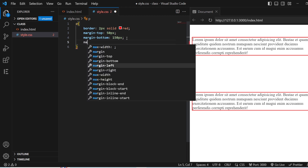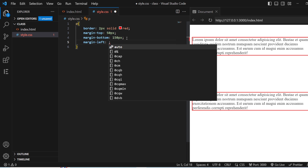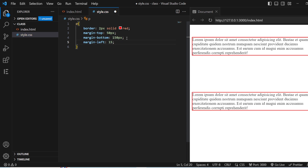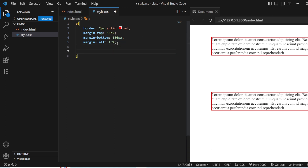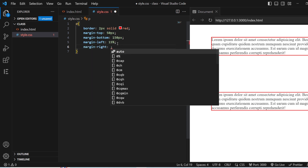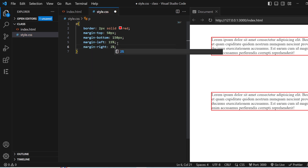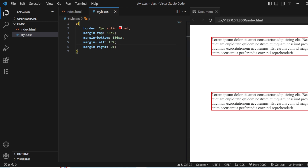Next is margin-left. I'll add it as 15 percent — and you can see it. Then for margin-right, let's check with 2 percent. Save it — now you can see that 2 percent of margin is being left out on the right. This is how you can use margin properties separately for top, bottom, left, and right.